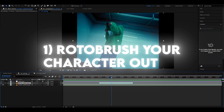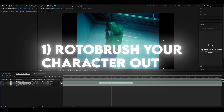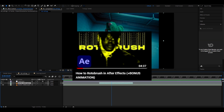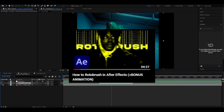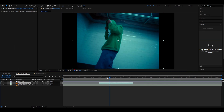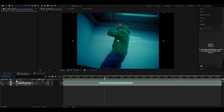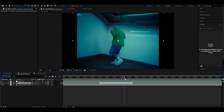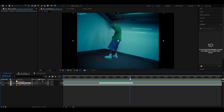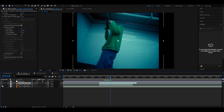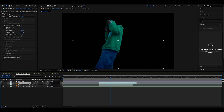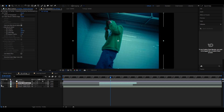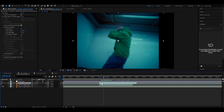The first thing you want to do is roto brush your character out. We already have a tutorial on that, so if you don't know how to roto brush, check it out. You should also make sure the roto brush is very decent and also pretty long depending on your clip.